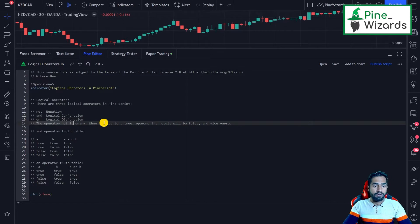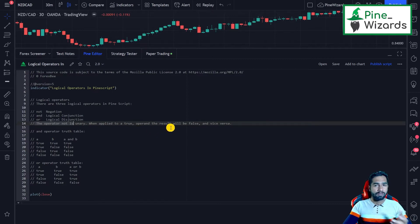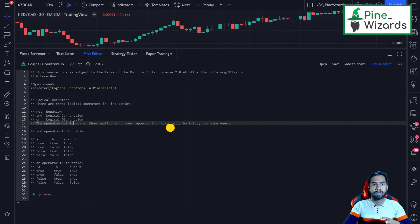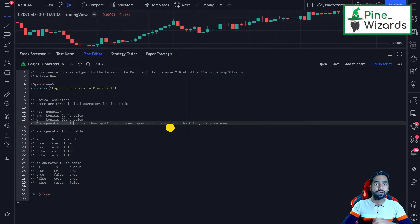The NOT operator is unary — when applied to true the result will be false, and vice versa. We apply it to a single expression; we don't need two entities or two variables. We apply it to a single one and it inverses the result.